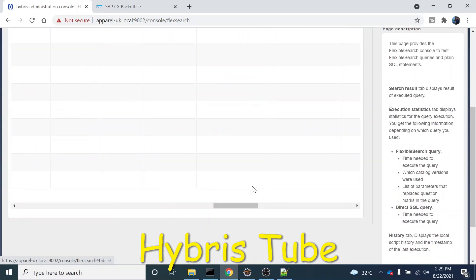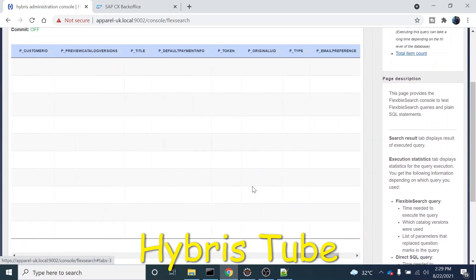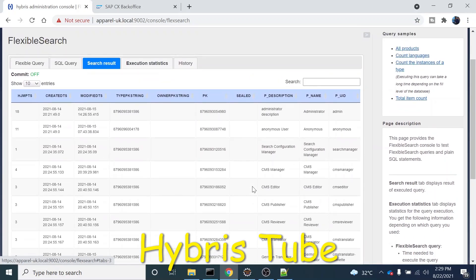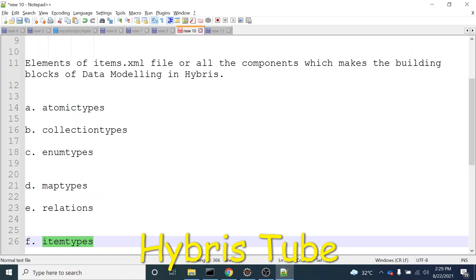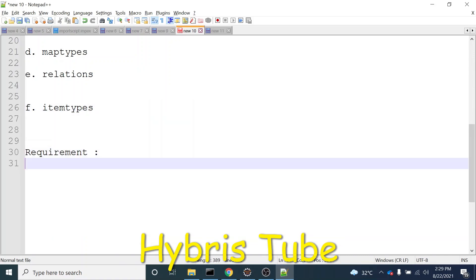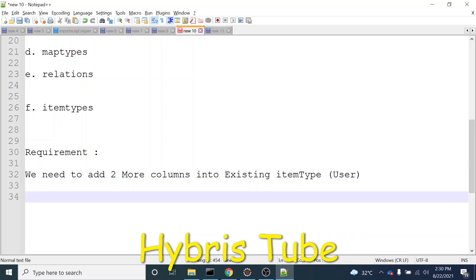In actual project scenarios, we may need to add one or two more columns into an existing table. So how we can do that is what I'm going to discuss in this video. Our requirement is we need to add two more columns into the existing user item type.